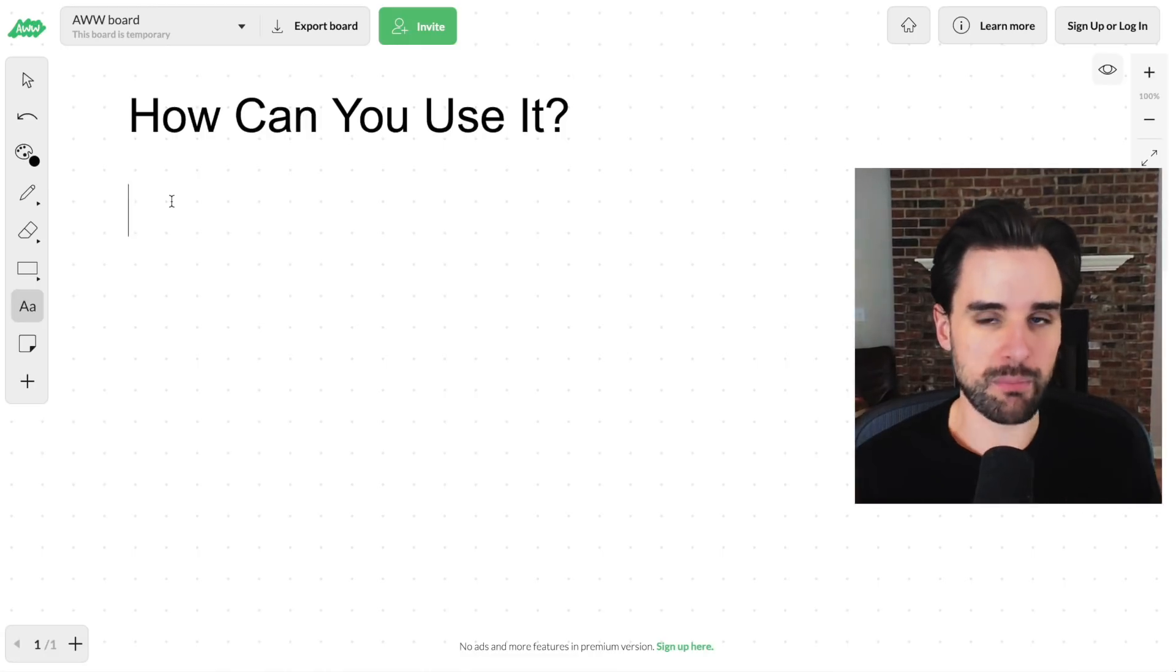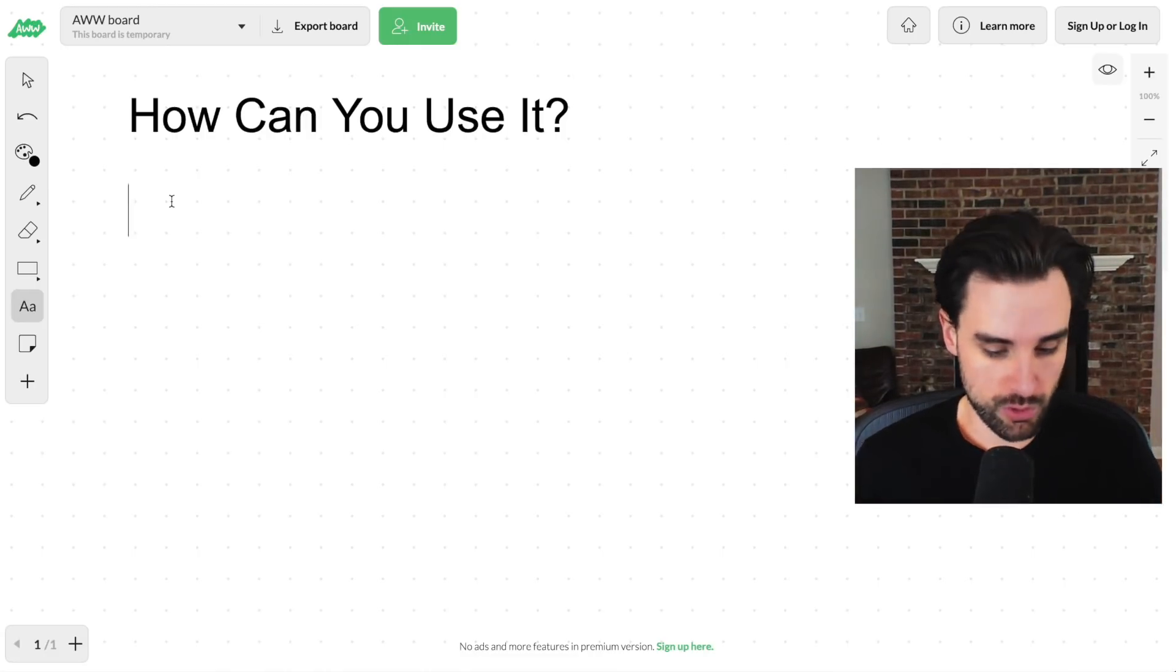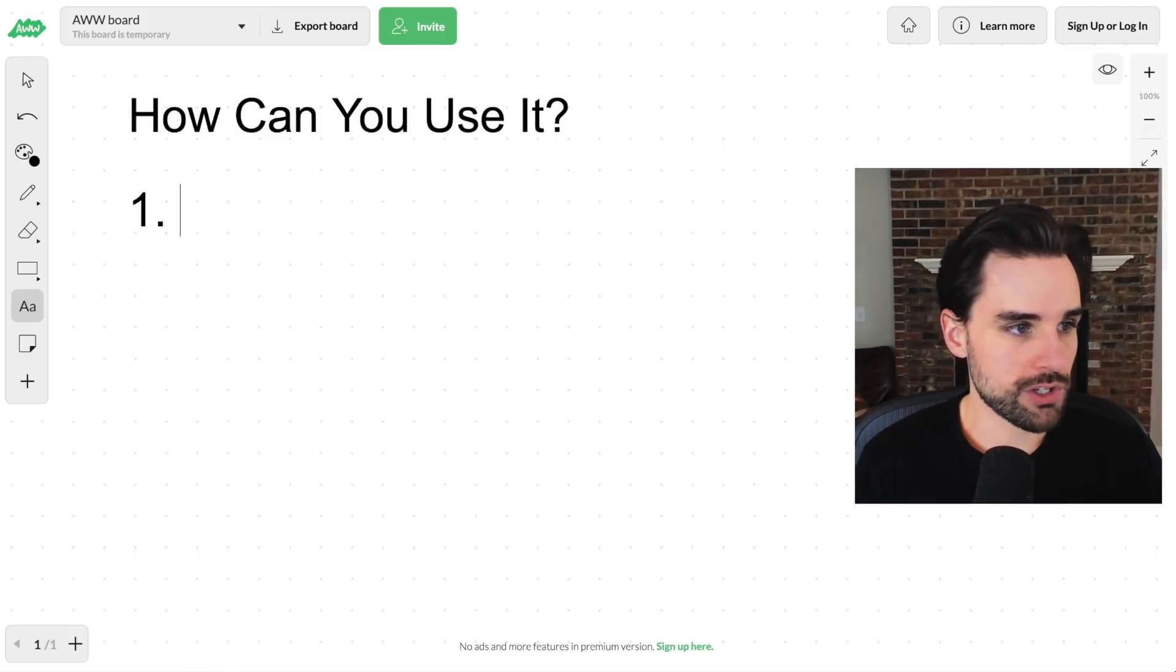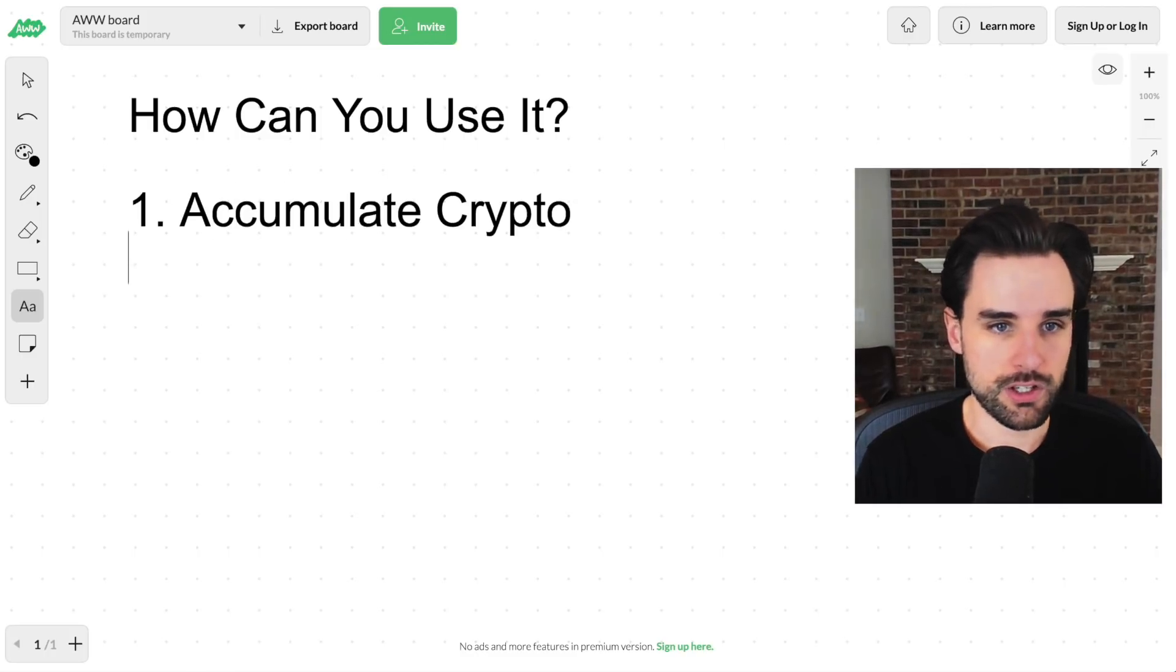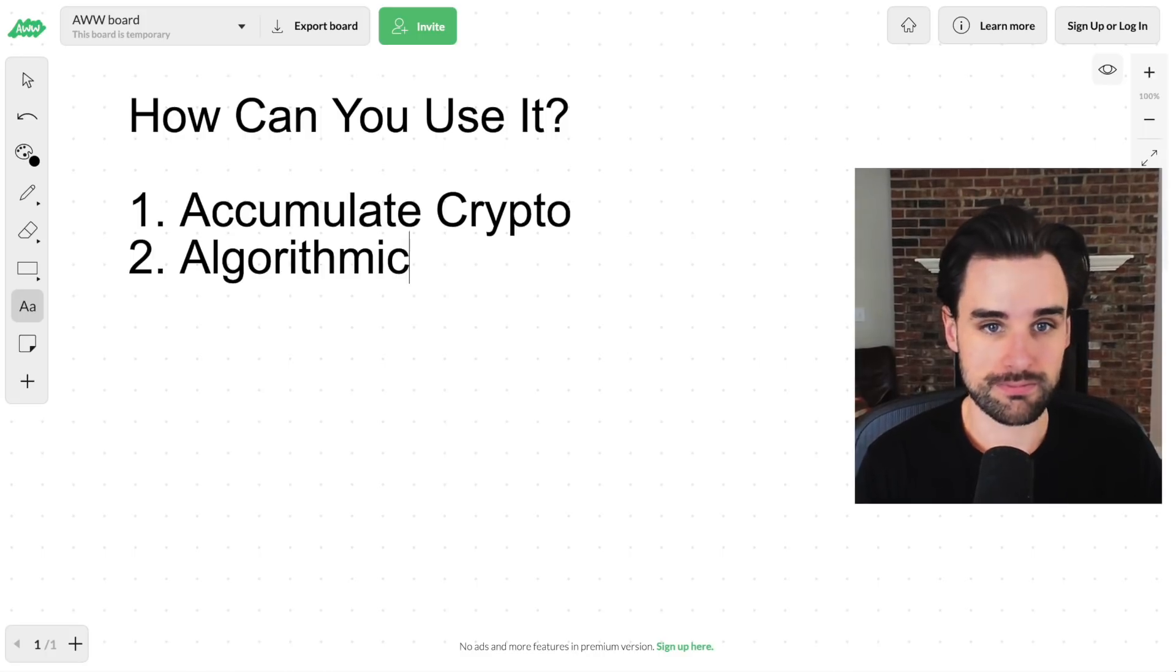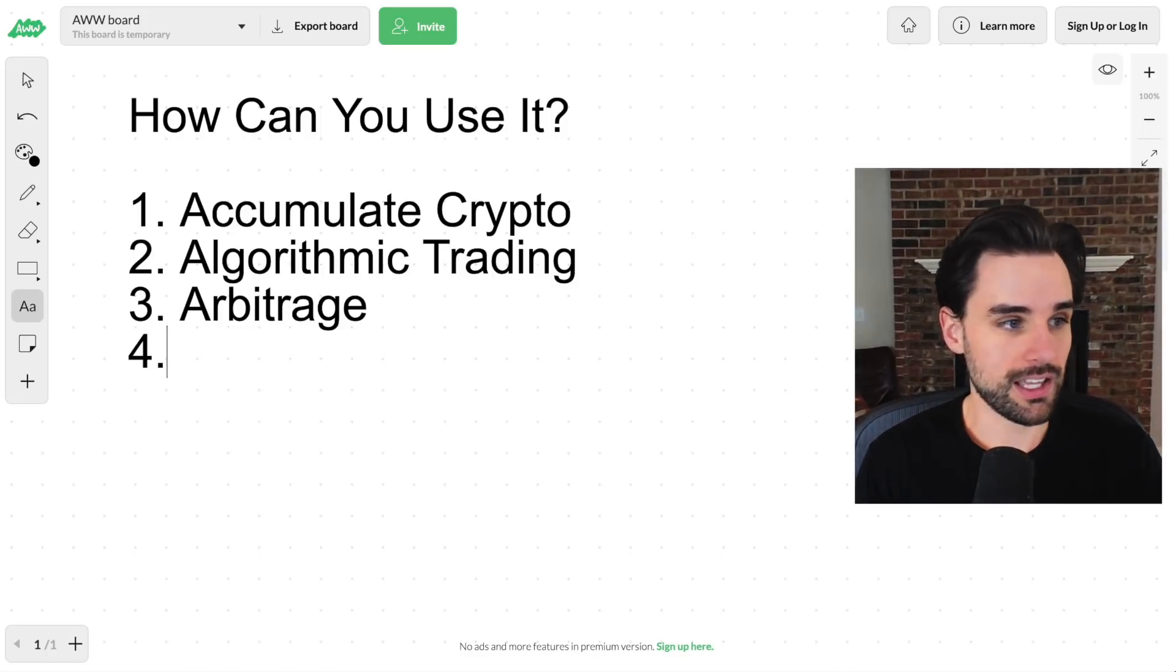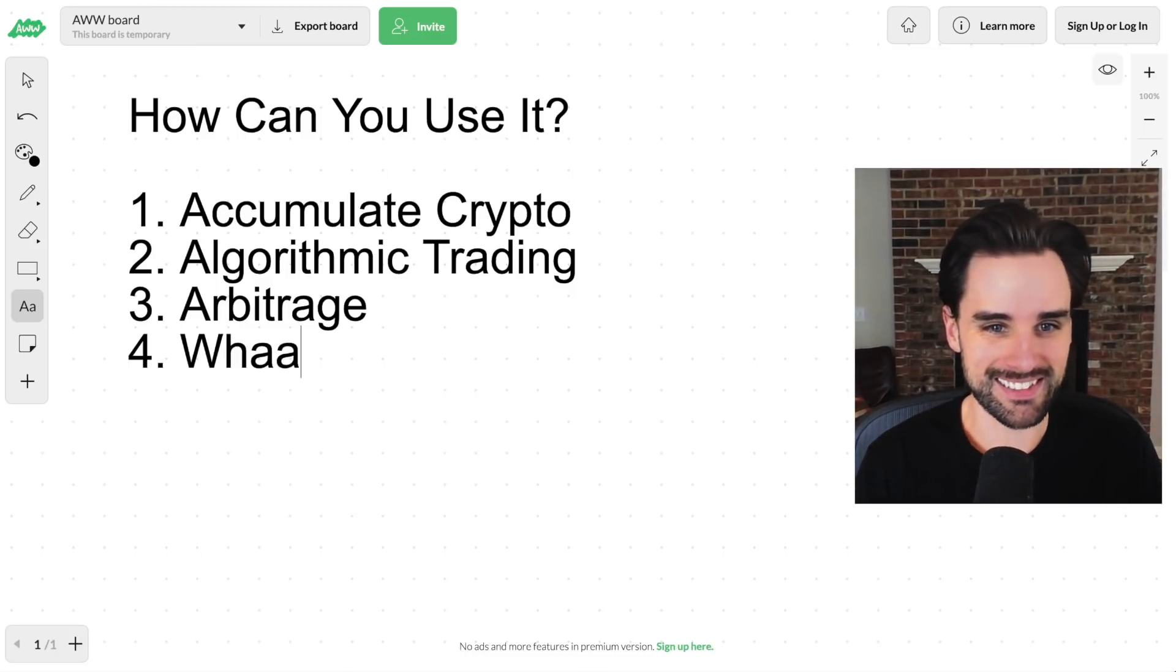Well, you can take the bot that I've given you today and change it to do really whatever you want to. I'll give you some ideas right now. One, you can accumulate cryptocurrencies. You can do algorithmic trading. You can do arbitrage. And you can also do pretty much whatever you want to. I'll just put that in there.